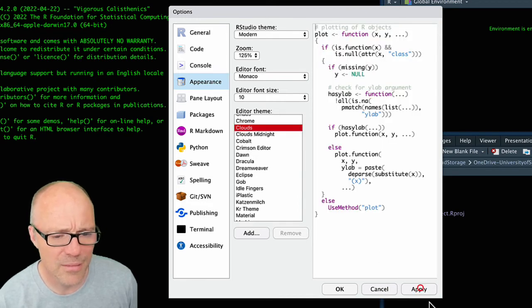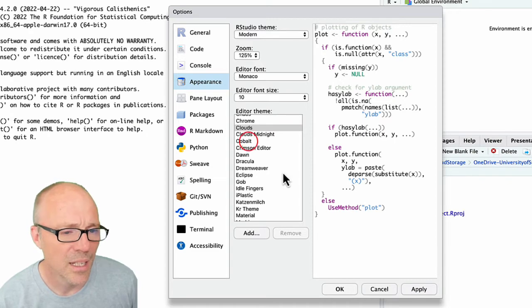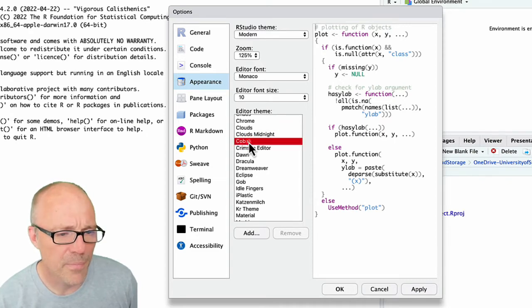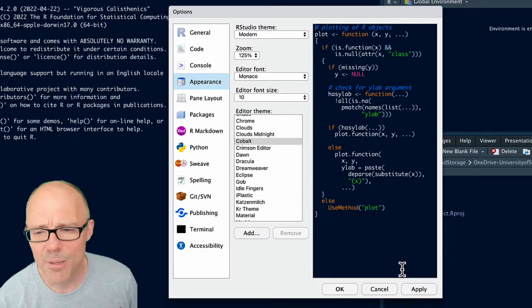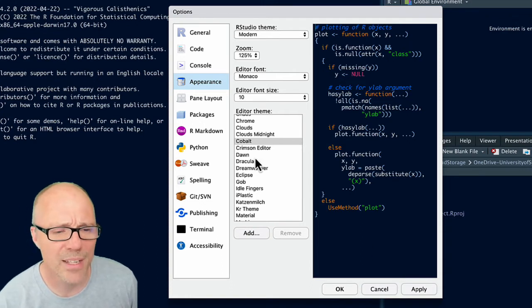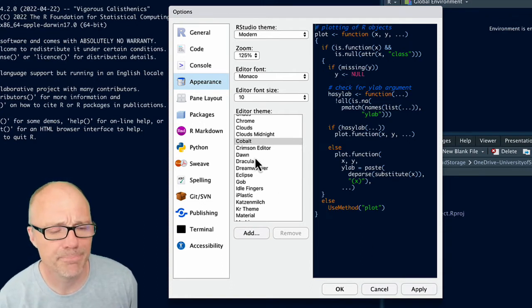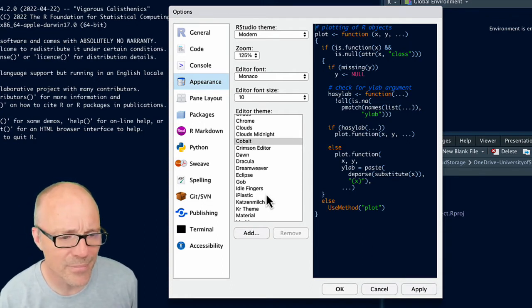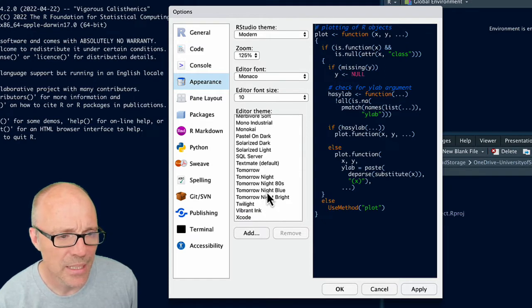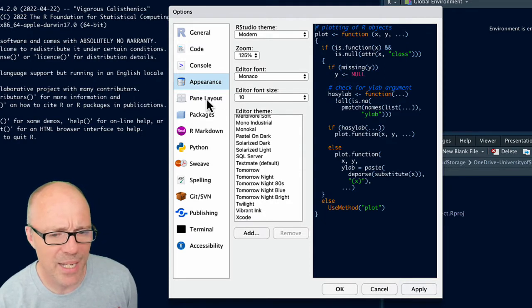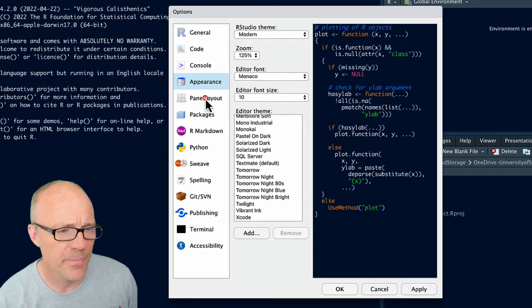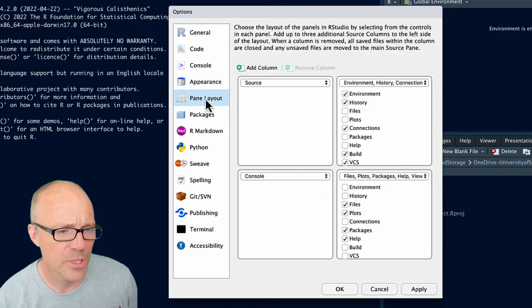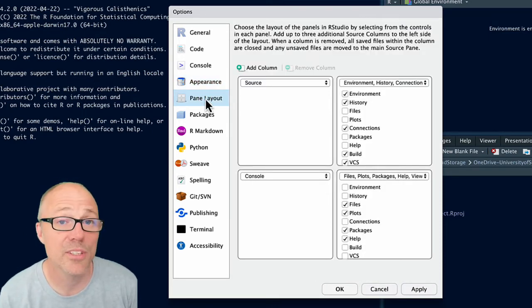Clouds is a light theme, Cobalt's a sort of bluey theme. Anyway, you get the gist, pick a theme that suits your personality. Yeah, also you can adjust the pane layout.